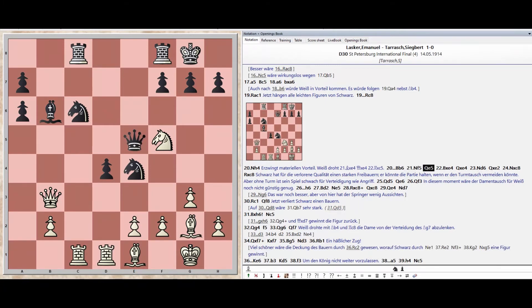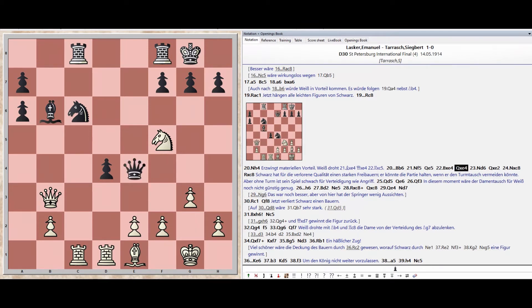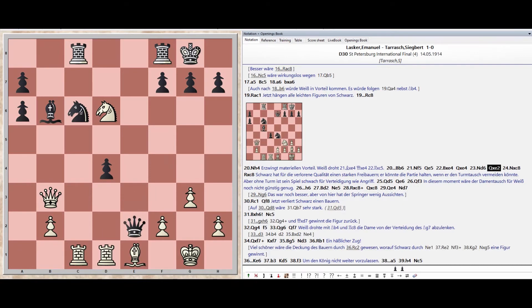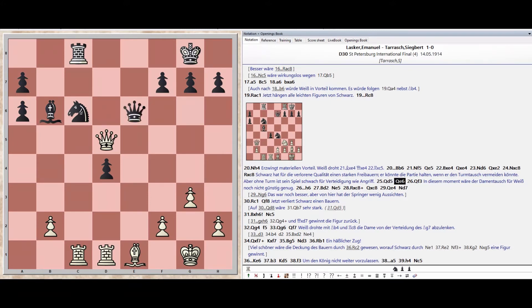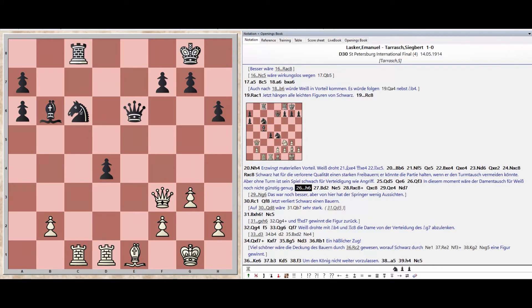Bishop takes E4, Bishop takes E4, Queen takes E4, Knight D6. Knight takes C8, Knight takes C8, Rook takes C8. Queen D5, Queen E6, Knight takes C8, Queen E6, Queen F3, Pawn H6.